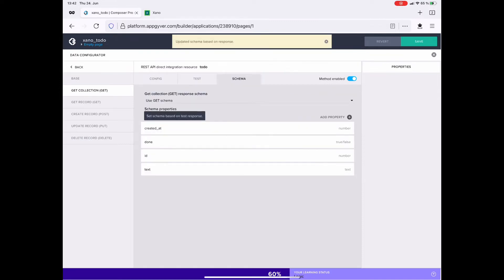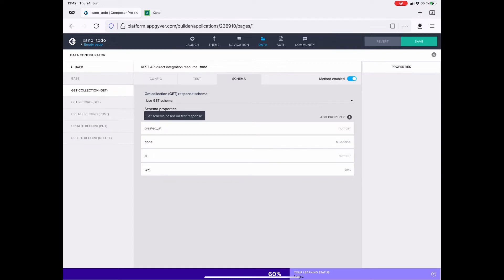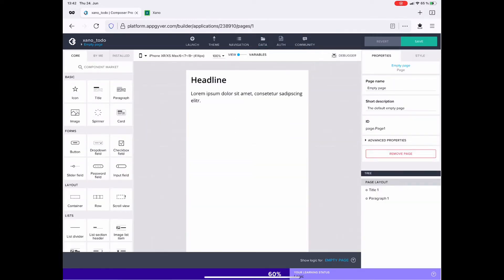Now, and that is fairly important, I set the schema from the response and I have the columns from the database: created at, done, ID, and text.